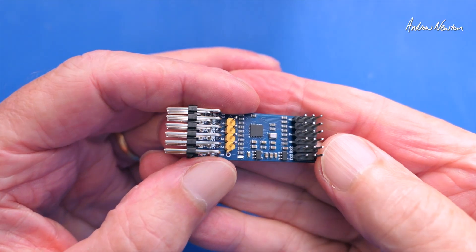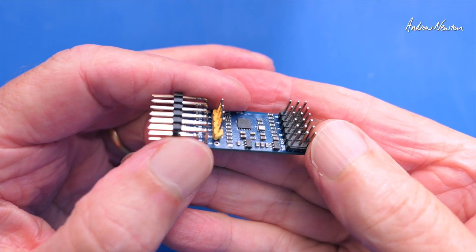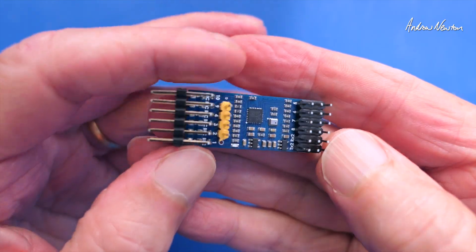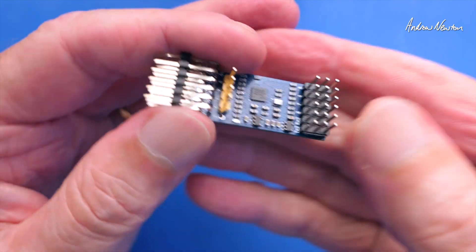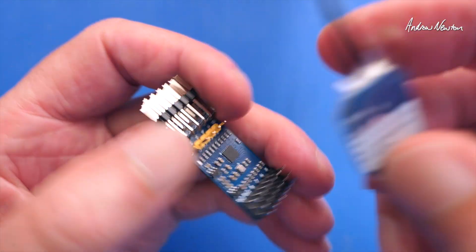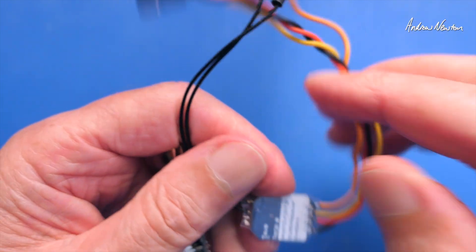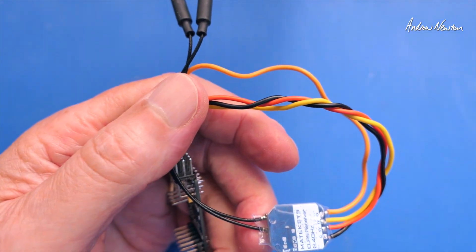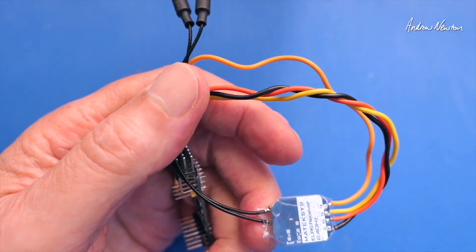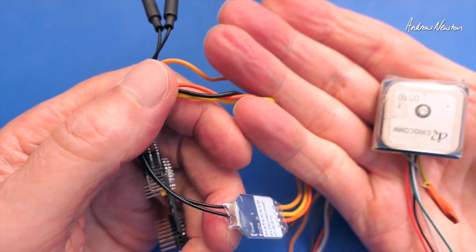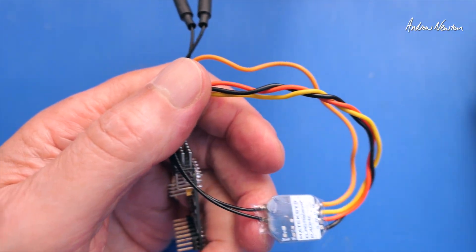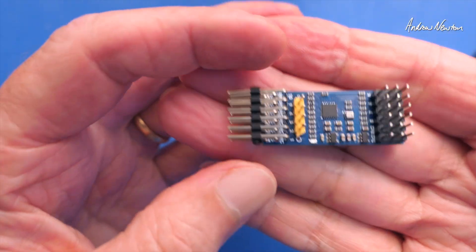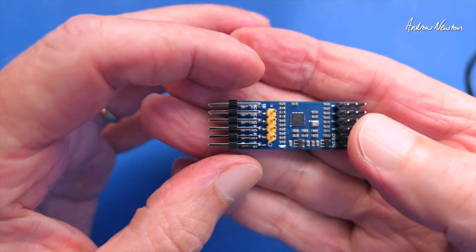So there we have the Matek Sys CRSF to PWM converter with variometer. So that will get the most out of your serial receivers if you want PWM outputs. And you can also plug in GPS and get Vario function from it as well.